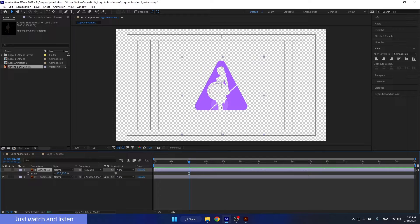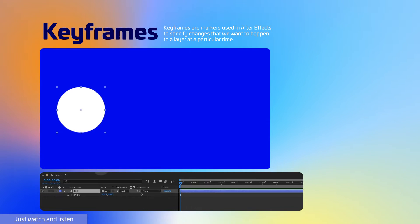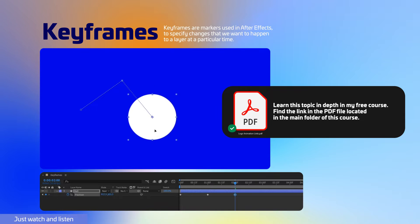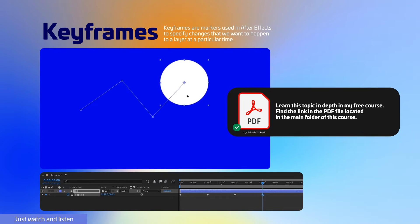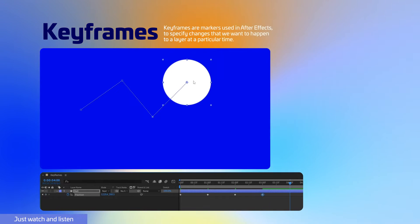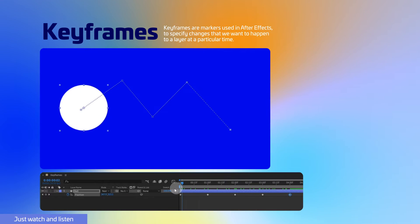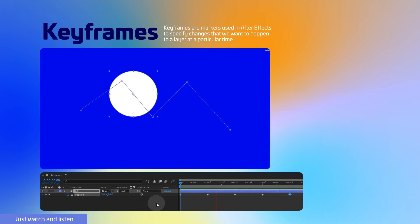Nothing happened because I didn't indicate to After Effects from what size to what size the layer should grow. In order to signal to After Effects the change I want to happen to this layer, I need to create keyframes. Keyframes are markers used in After Effects to specify changes that we want to happen to a layer at a particular time. By creating keyframes, we can instruct After Effects to transition the layer from one state to another at different points in time. Essentially, keyframes allow us to create animation in After Effects.